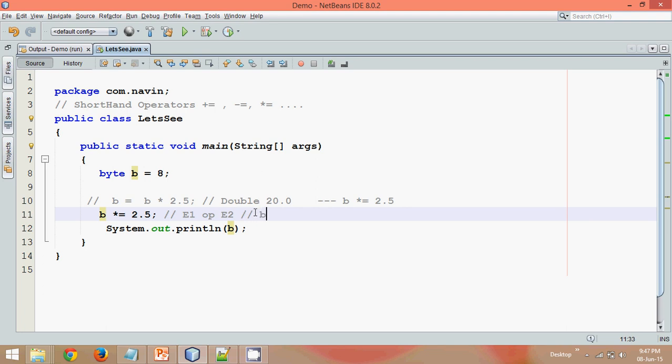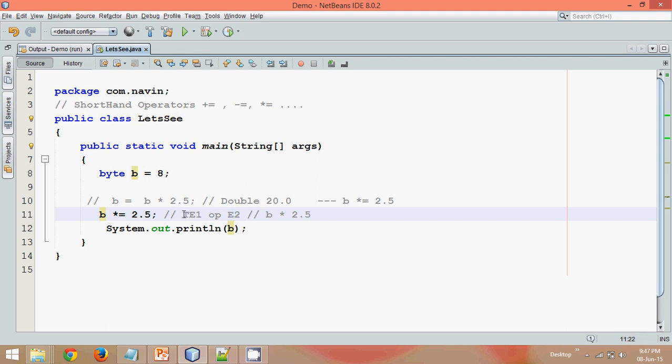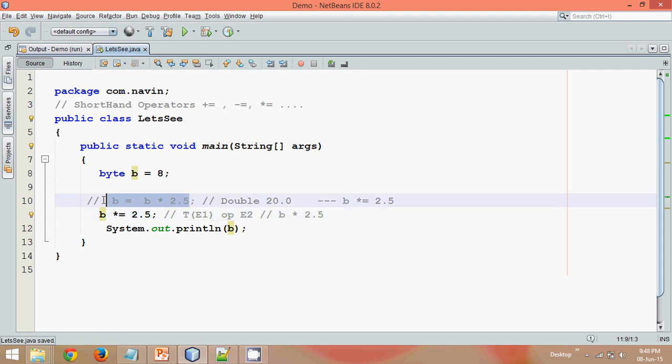So multiplication is the operator here. B is expression 1 and 2.5 is expression 2. So the type of the answer will be the first one. Type goes with e1. So the answer type will be e1. That's the difference between your shorthand and the assignment normal operators. So that's all about your shorthands.